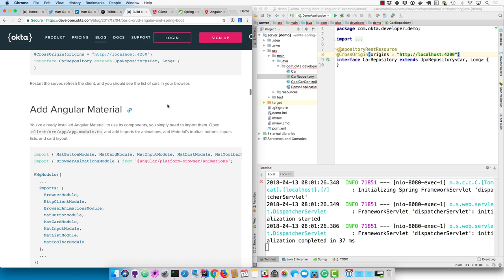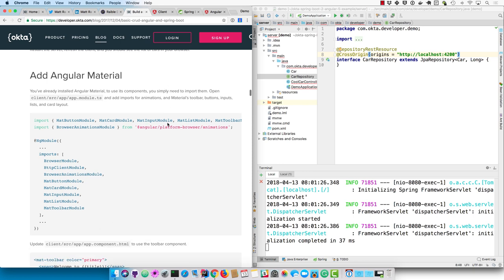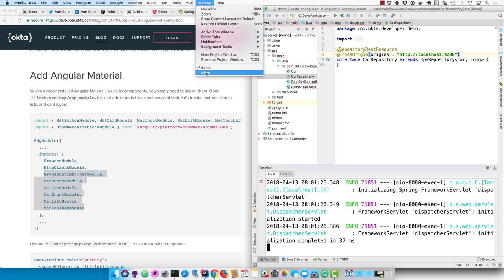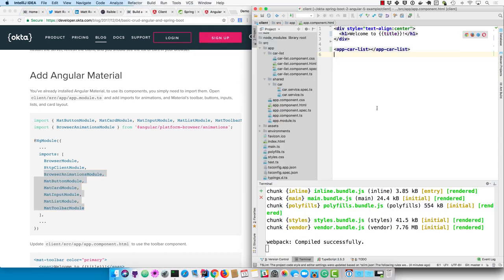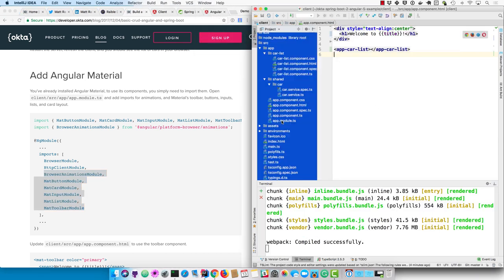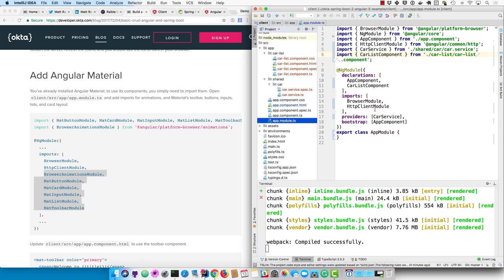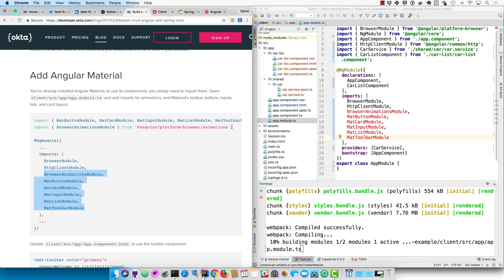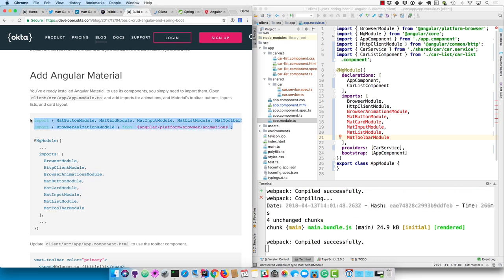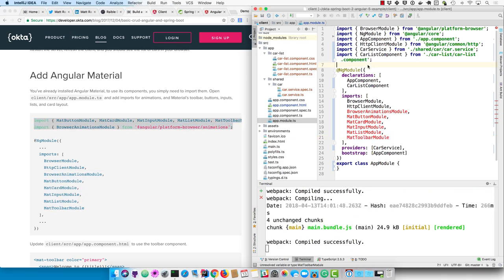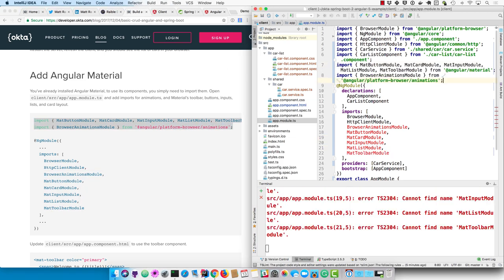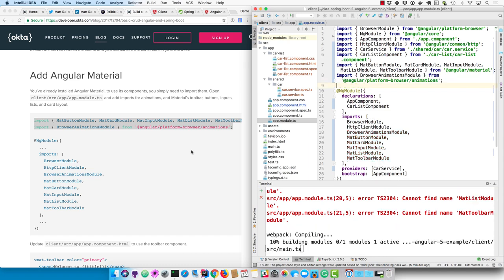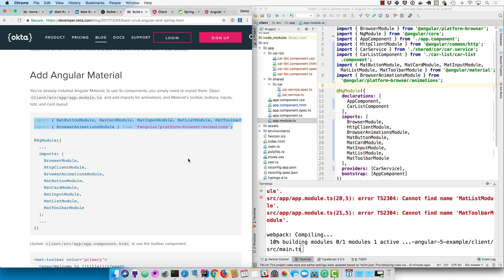Let's go ahead and add some Angular Material components so it looks better. These are all the ones you'll need for buttons, cards, inputs, lists, and animations. So in app module, go ahead and add those as imports. And then it's kind of tedious to import those one at a time. So I typically just copy and paste the imports.